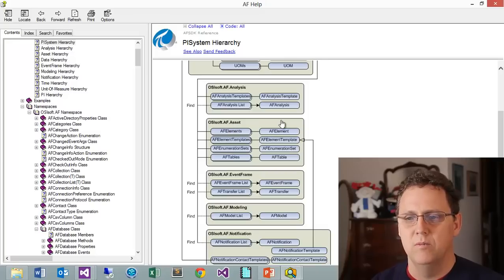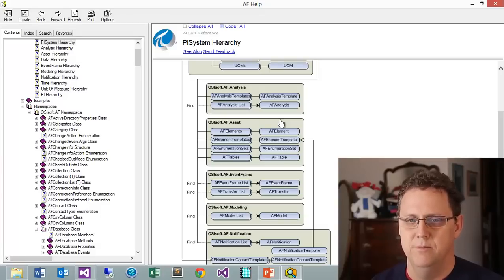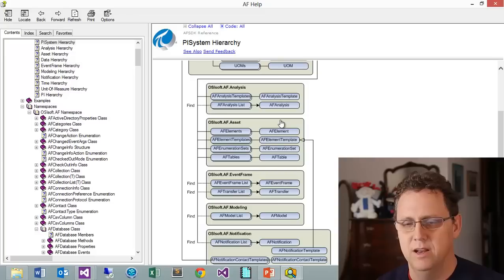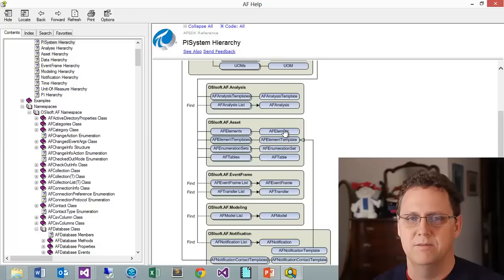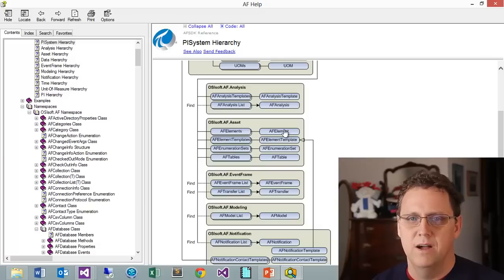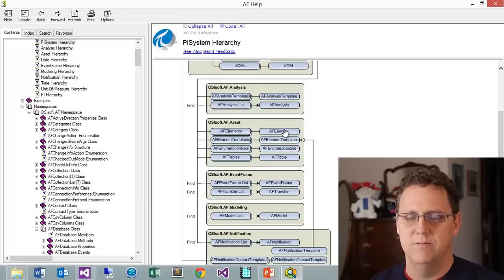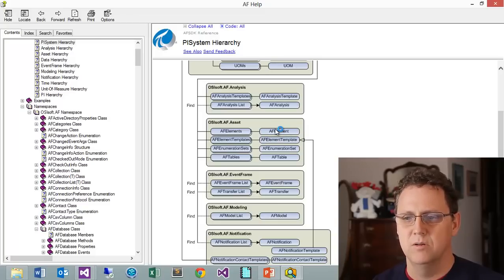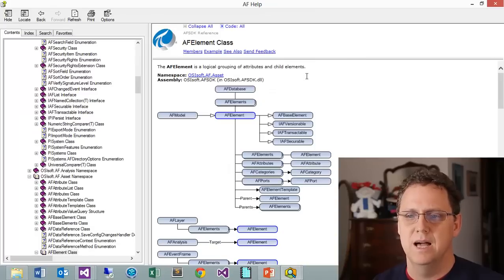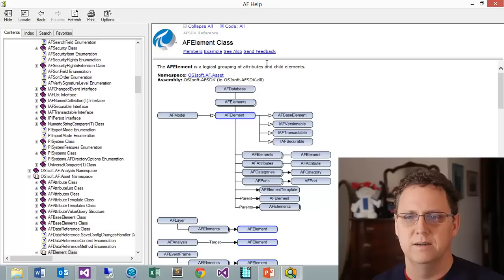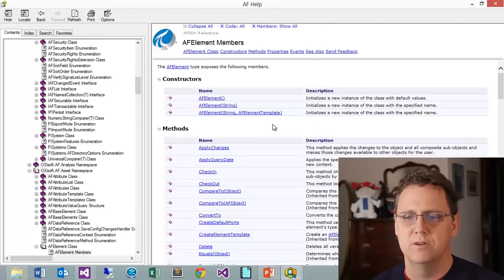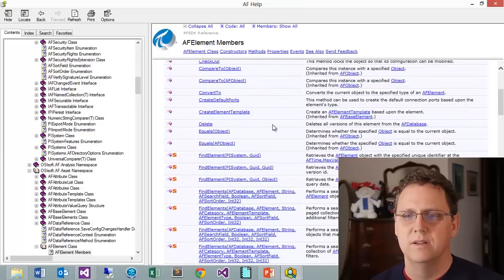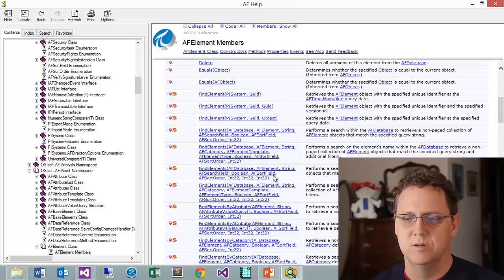You can see we have an elements class and under that we have an element. It's similar to how we had PI systems going to a single system, PI AF databases going to a single database. Now we have the elements going to a single element. You see this pattern over and over within the SDK. What I specifically wanted to go after is the main method in my back pocket that I almost use a lot, and that's how to find elements.